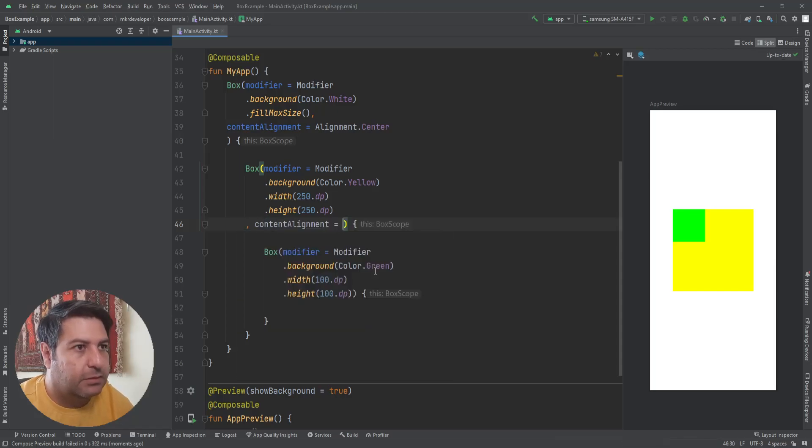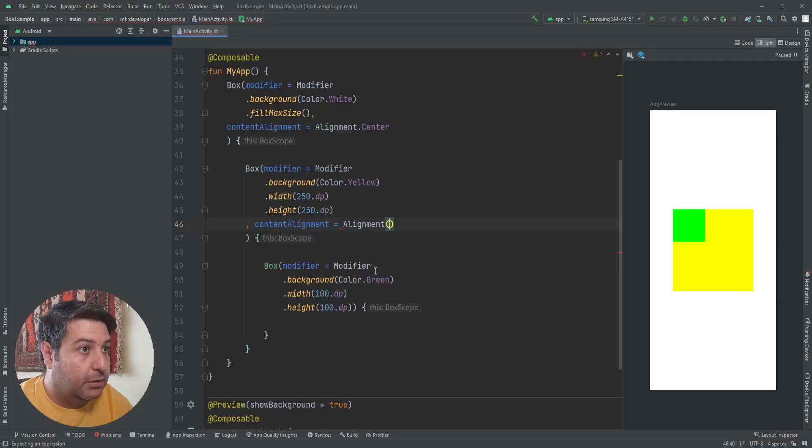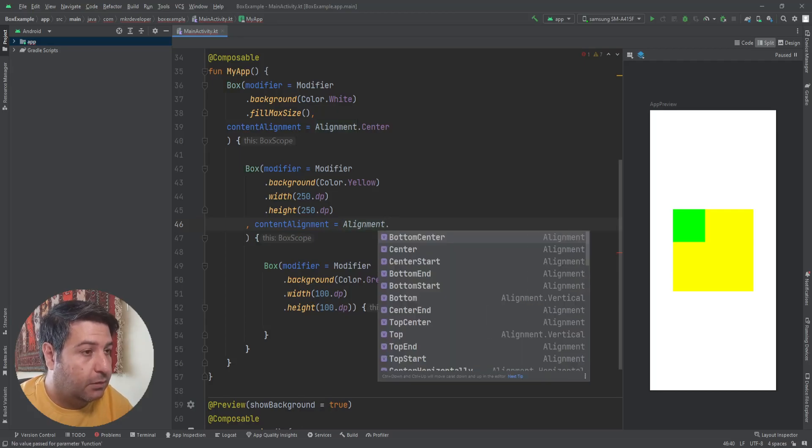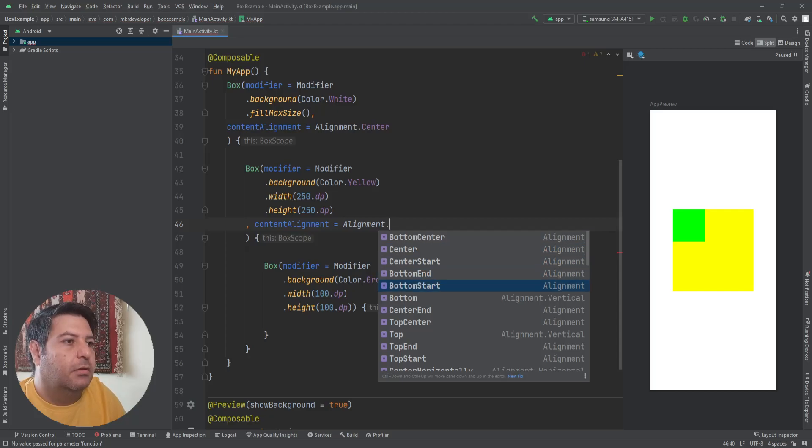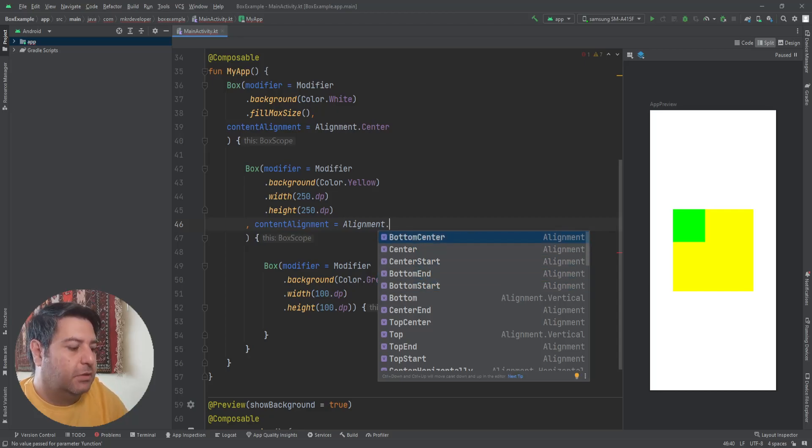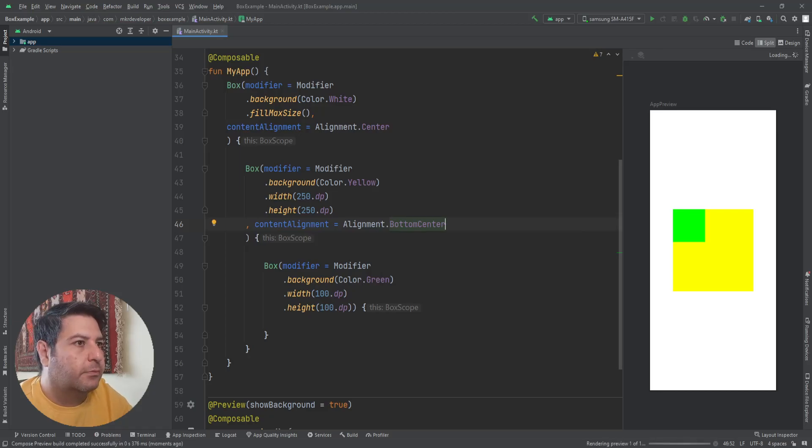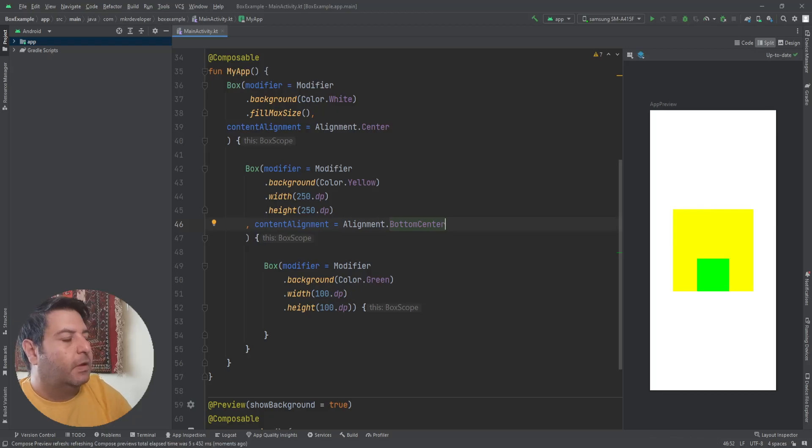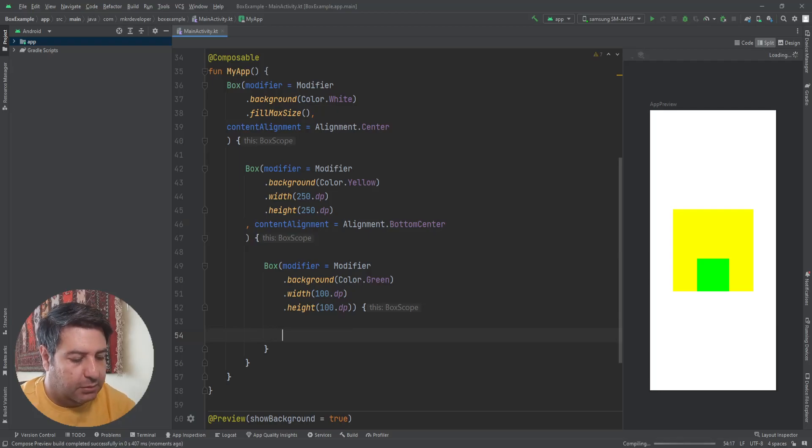Content alignment, alignment dot, let's have it maybe bottom center. Okay, now let me show you another thing.